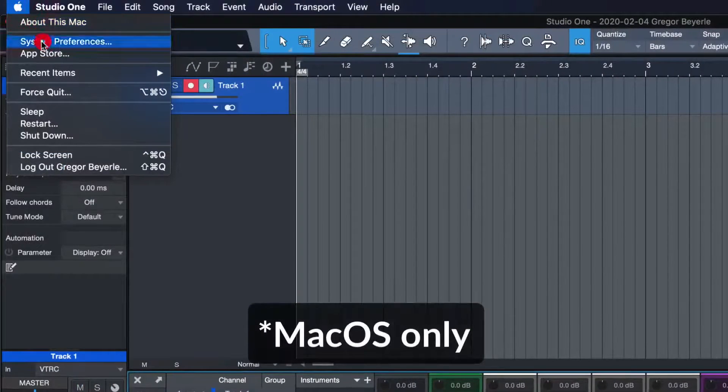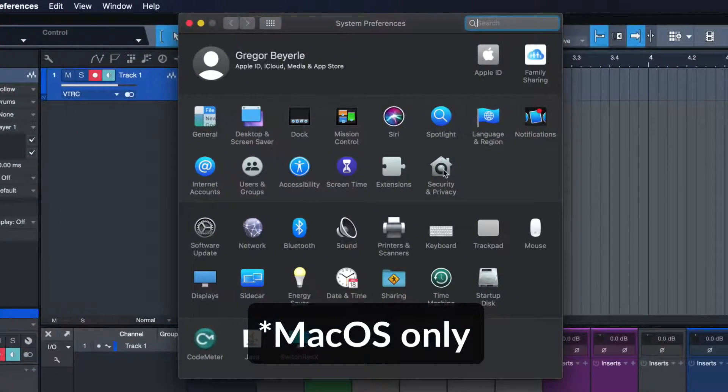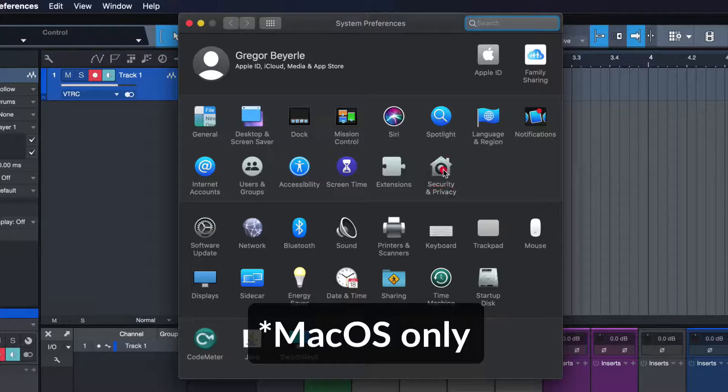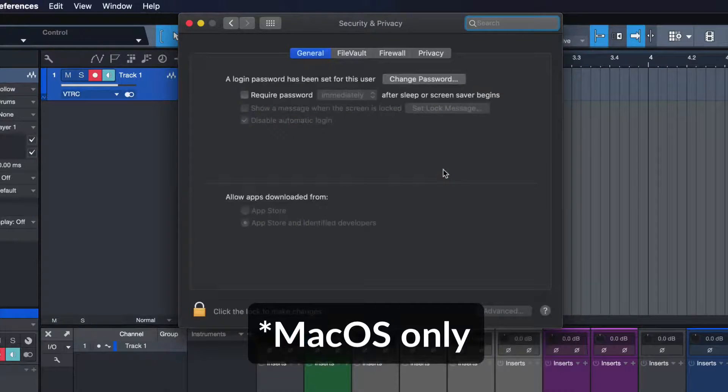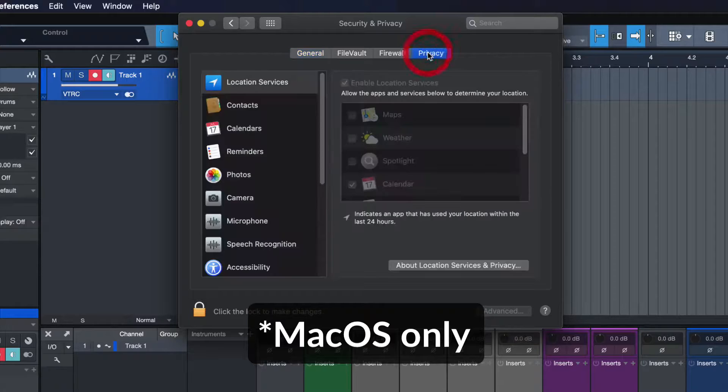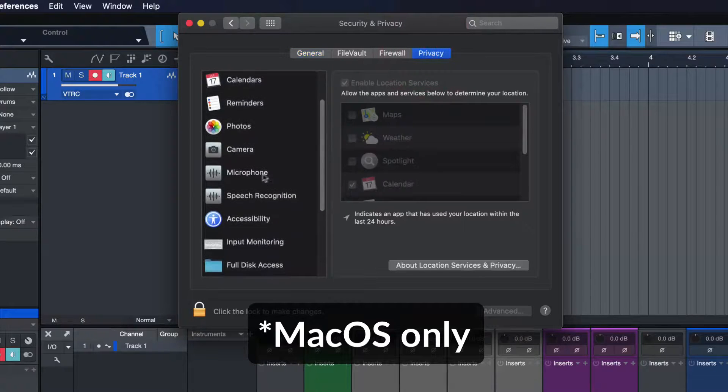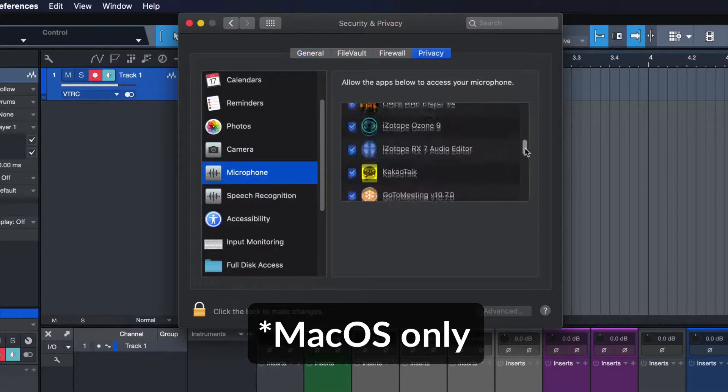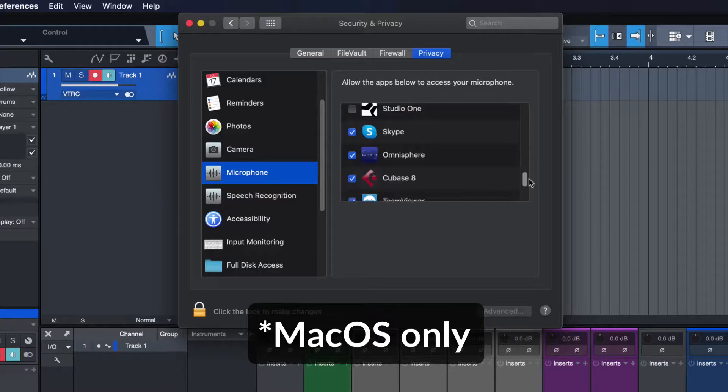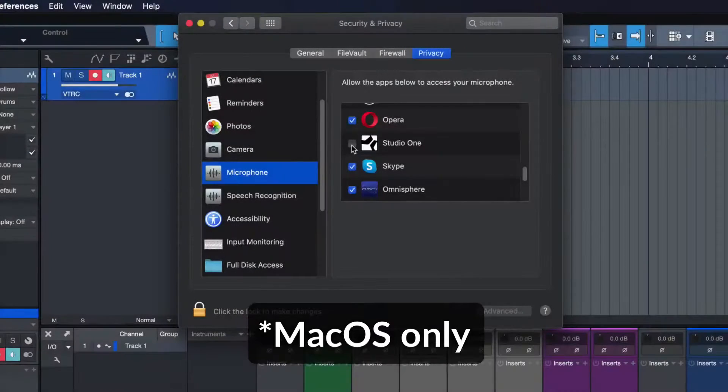Should you still not be able to receive any input signal, then it's very likely that your operating system security settings are blocking the input from entering the computer. To change this you have to go into your system privacy settings and make sure that the audio input for your interface, as well as Studio One, is actually allowed.